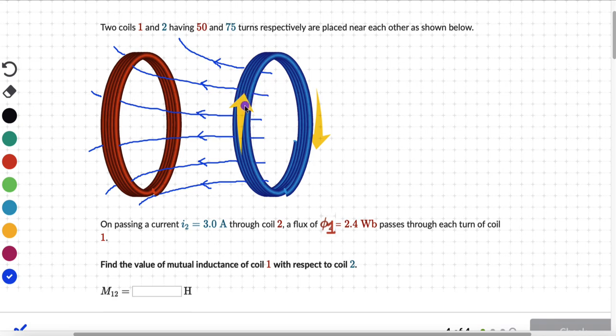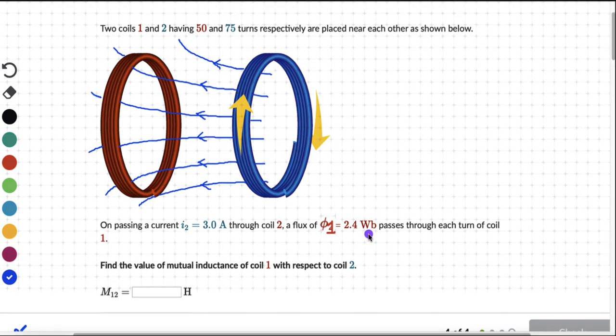That means the flux must have increased from a value of 0 — when there was no current — to a value of 2.4 webers. We can write an equation linking the flux with mutual inductance, but I like to start with self-inductance and then write an equation linking EMF and mutual inductance, and from there build an equation linking flux to mutual inductance.